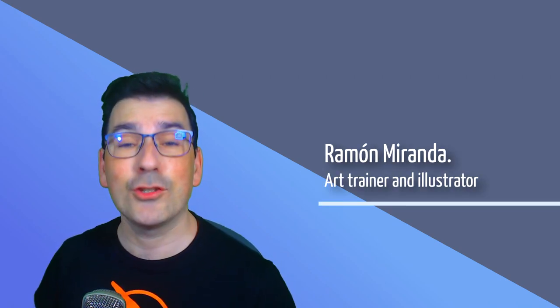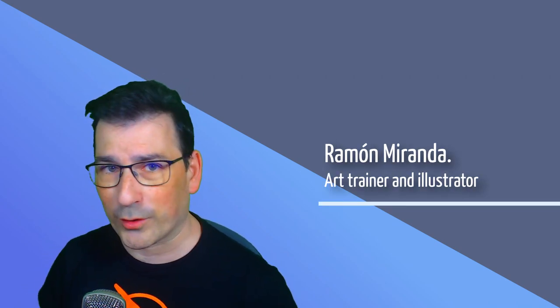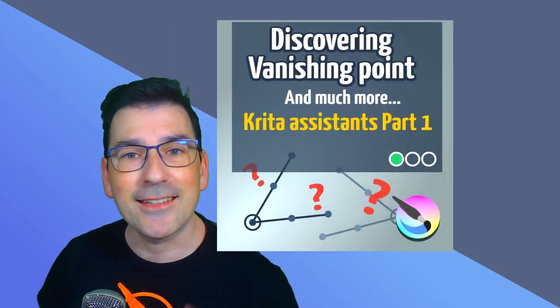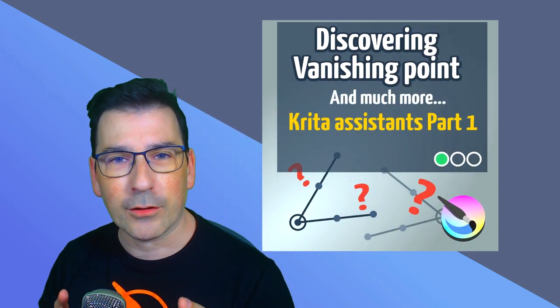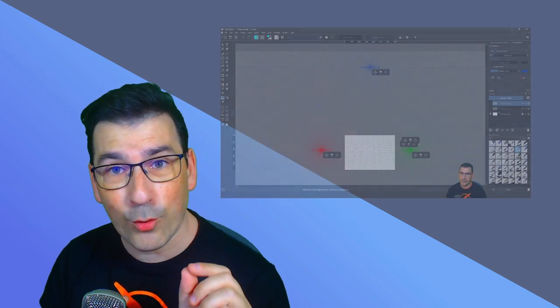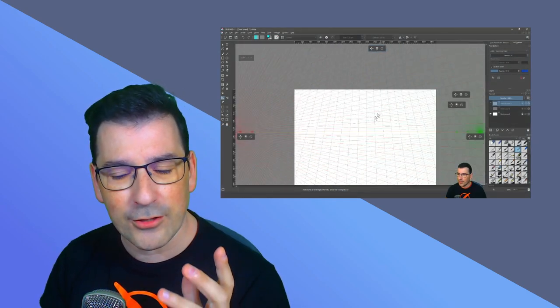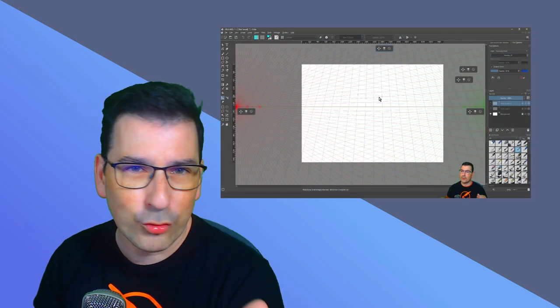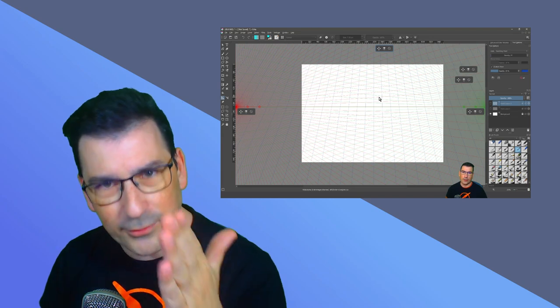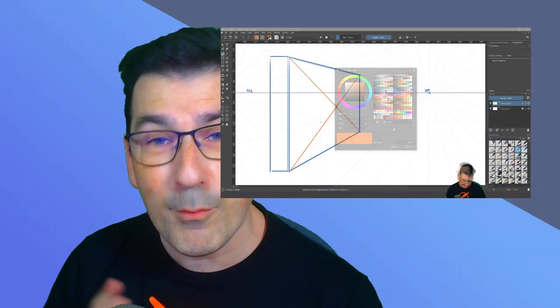Hello everybody and welcome to this new video of Digital Painting with Krita. In the last video we learned how to create a good setup to work with perspective. We learned how to use the Vanishing Point Assistant, Parallel Ruler and a couple of tricks for dividing the surface in perspective.